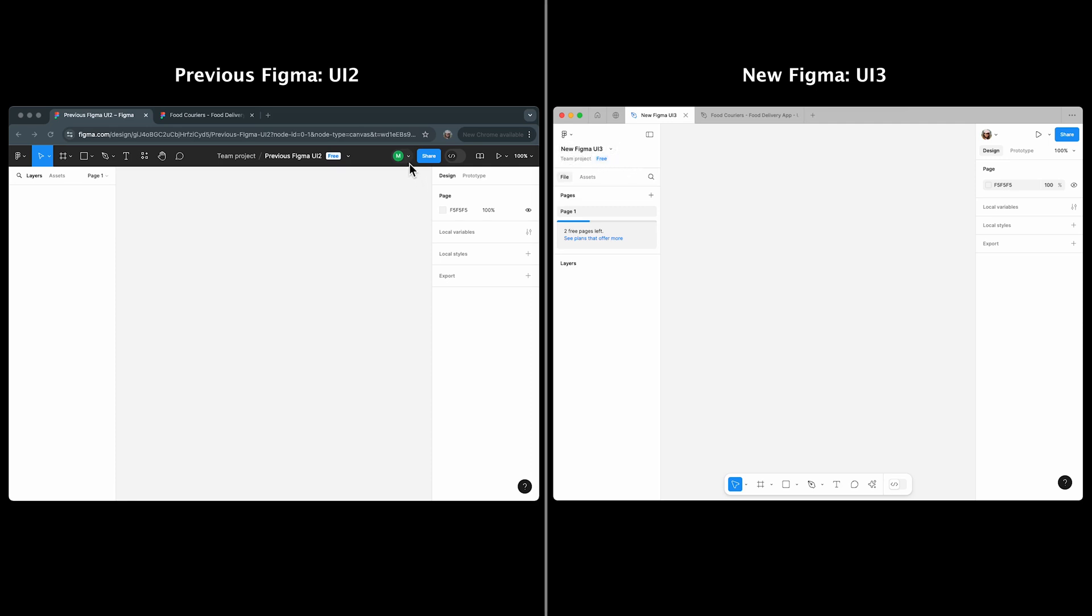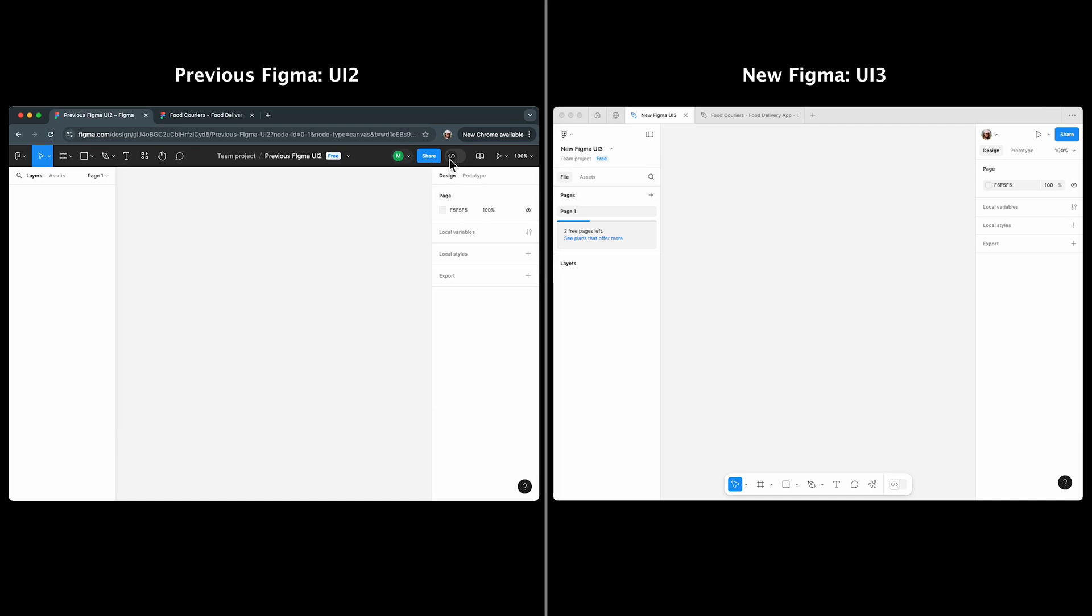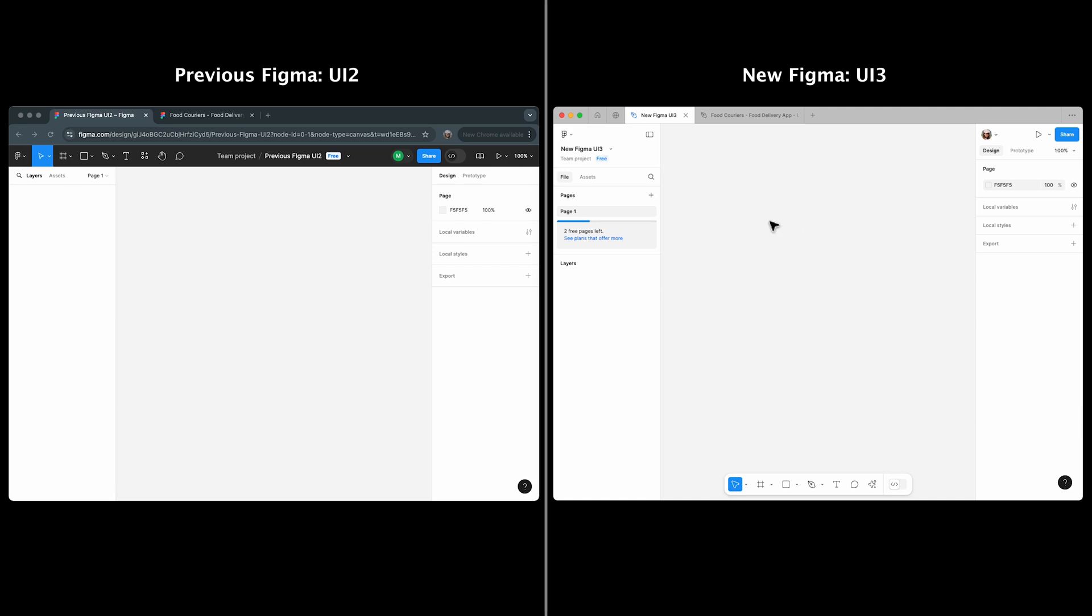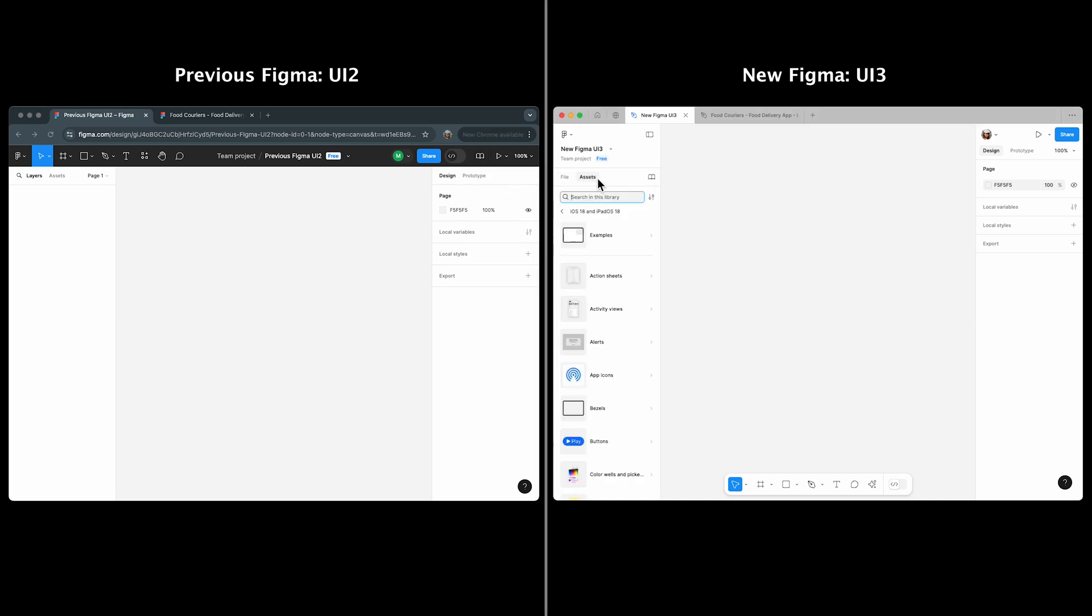Features like the multiplayer tools, share button, and prototype view have moved to the properties panel in UI 3. The zoom or view options are now next to the design and prototype tab in the properties panel. If you're looking for the libraries button, you'll find it under the assets tab in navigation panel.